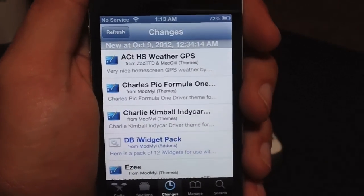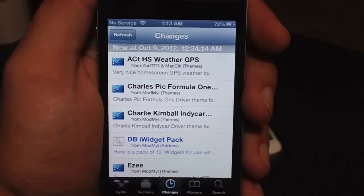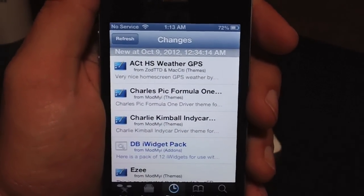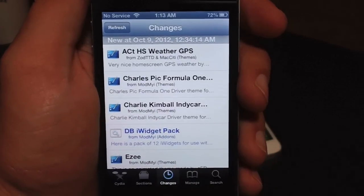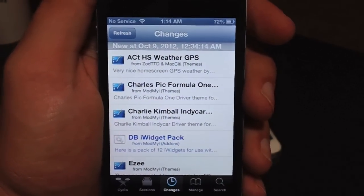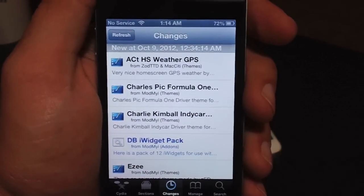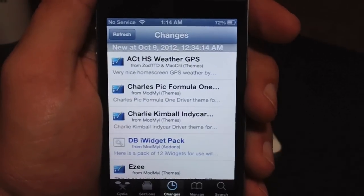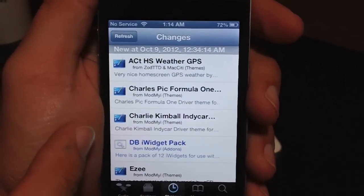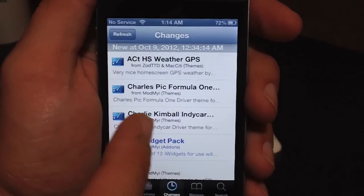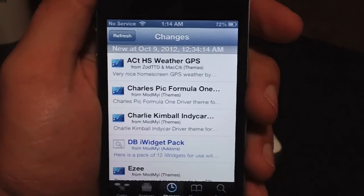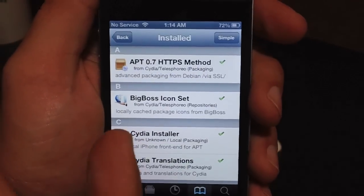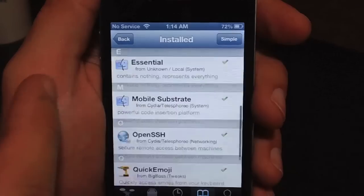If you're familiar with iFile and you've gone through all your files within your device, you kind of get familiar with it. I'm sure you've wondered where tweaks get installed — where does the actual contents of that package get installed on your device. You can only see where packages are installed if you already have them installed, not ones you haven't installed.